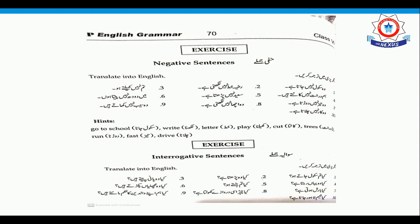That is on page number 69 and 70. I wish you all the best. Thank you, and Allah Hafiz.